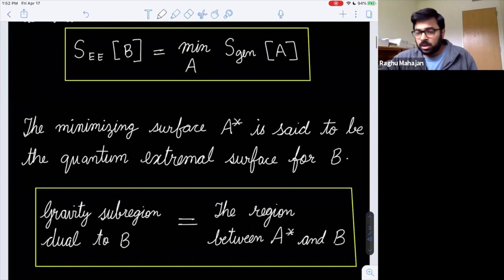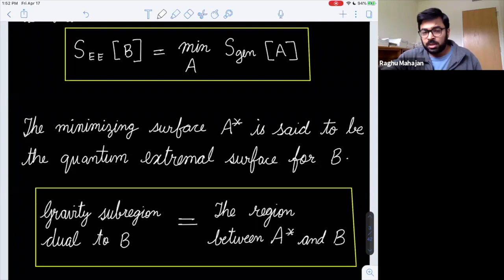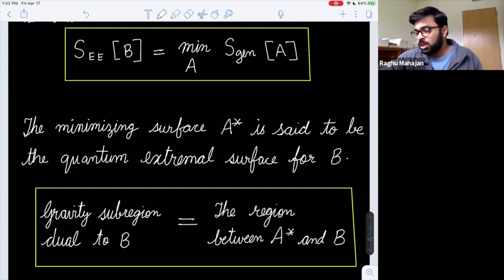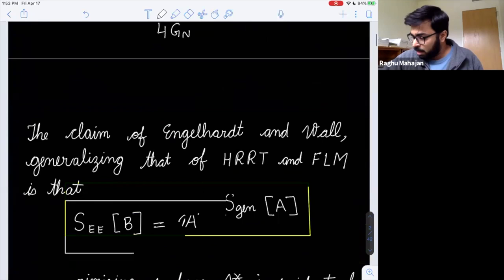The entanglement entropy of region B equals the minimum over all such A of this generalized entropy functional. This is the second part: the quantum extremal surface encodes sub-region duality. The entire CFT is dual to the entire bulk, but the bulk sub-region dual to CFT sub-region B is the region between A* and B.